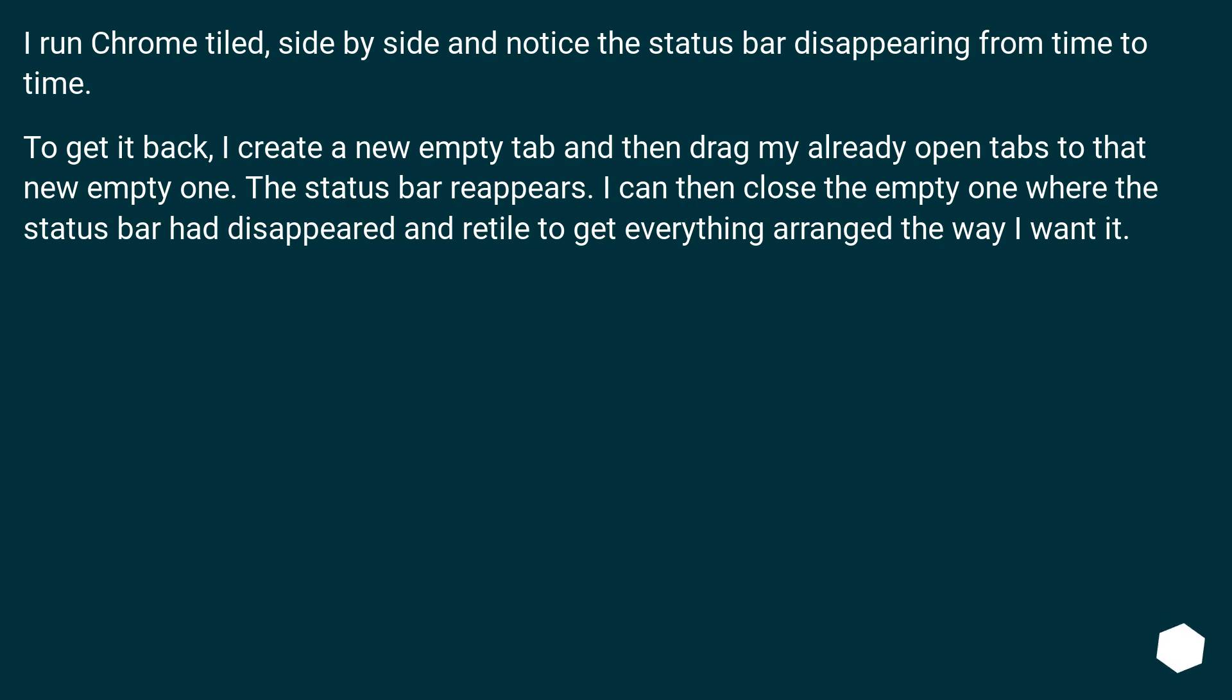I can then close the empty one where the status bar disappeared and retile to get everything arranged the way I wanted.